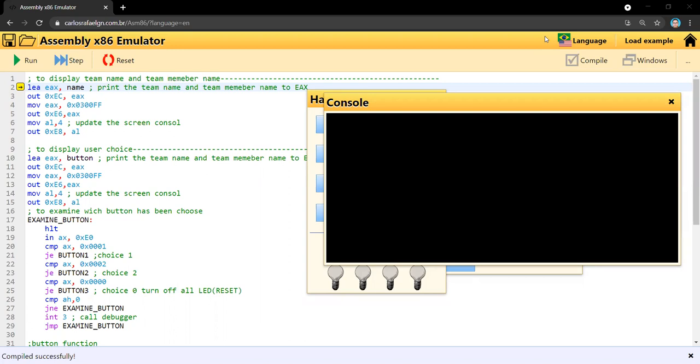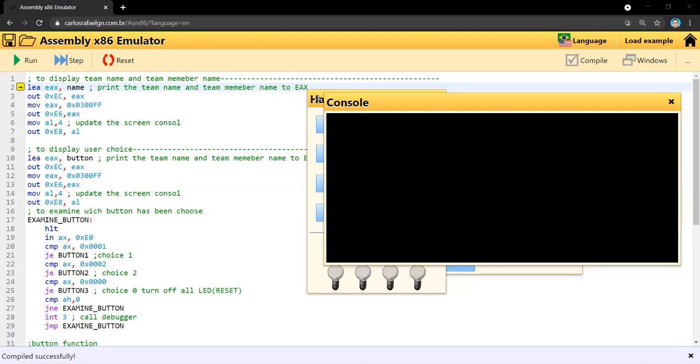So this is task B. For task B, I need to do two things: one is to display our team name and team member names, and the other is to use the hardware to make the user choose between choice one and choice two.